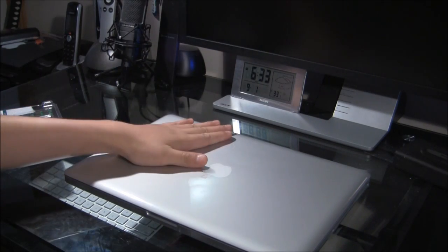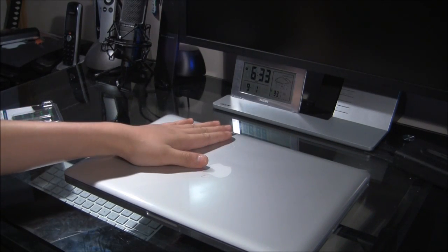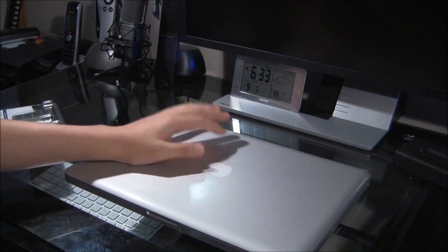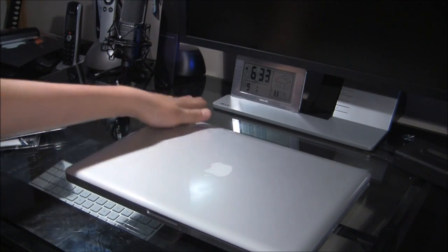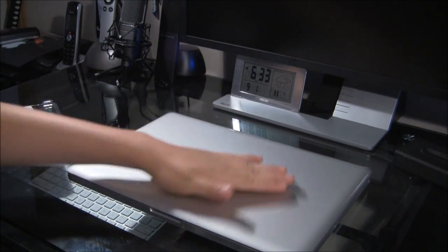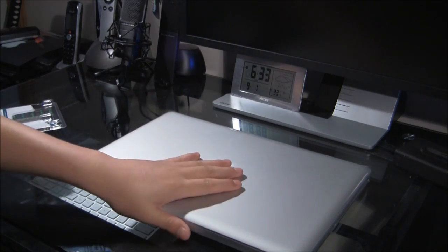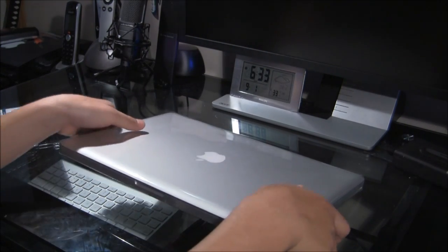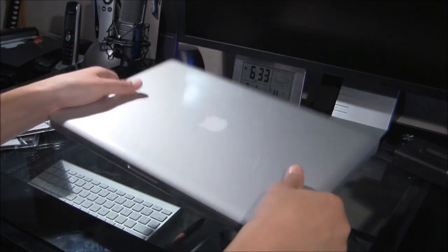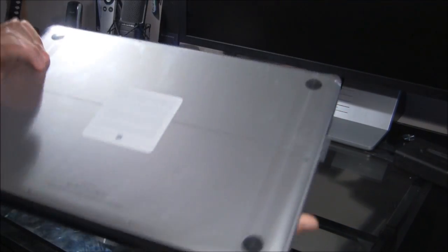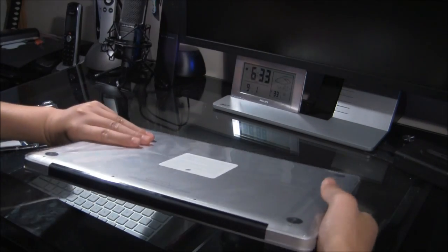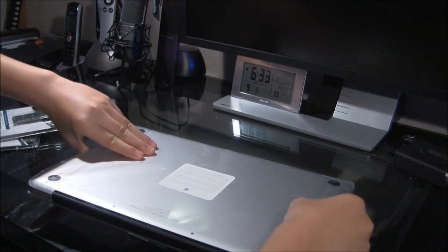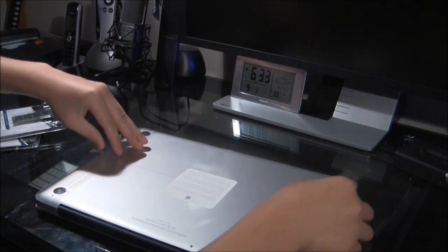Once again, this is the 2.2 GHz quad core processor, 4 GB, which will be 8 GB after we open up this cellophane wrapping here. Alright, let's take the condom off.